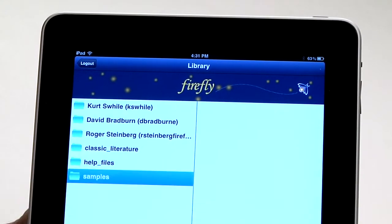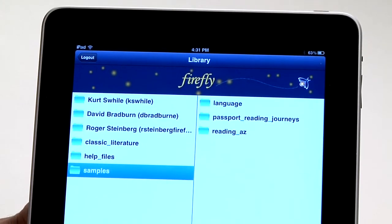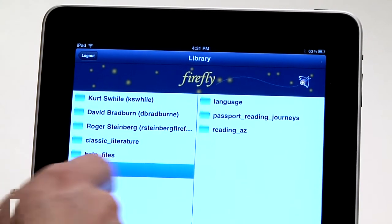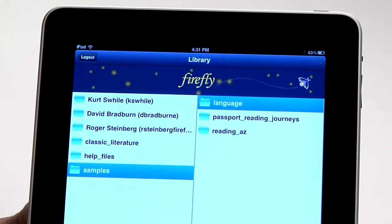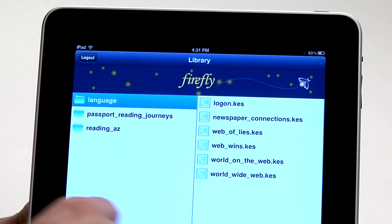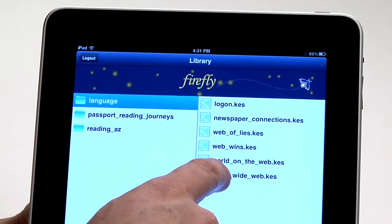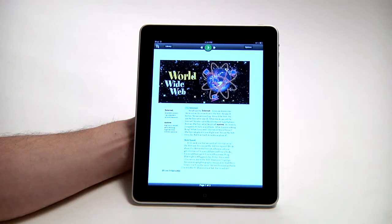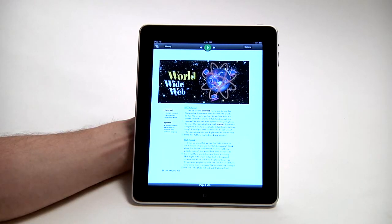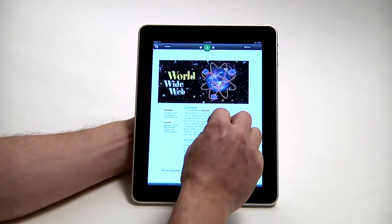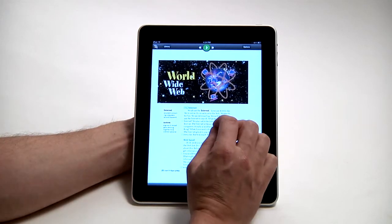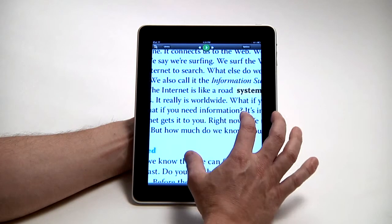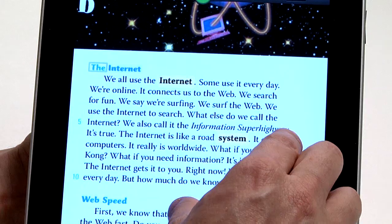I'm going to go into the sample documents folder just to show you some information that we've already made available in the cloud. Let's select a file. The file opens, and like most apps on the iPad, making things bigger or smaller is as simple as pinching or stretching the text to make it the size that we want.